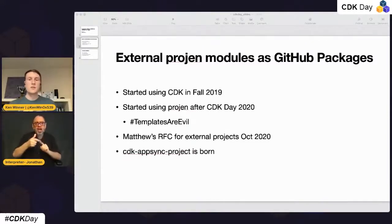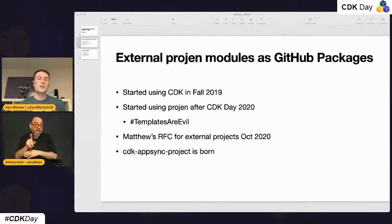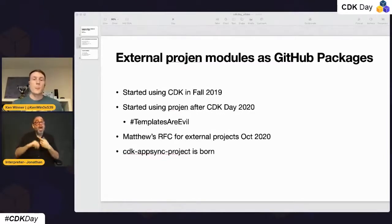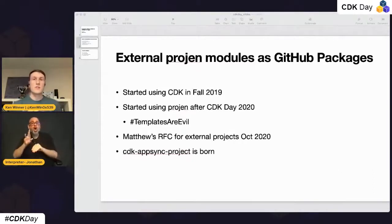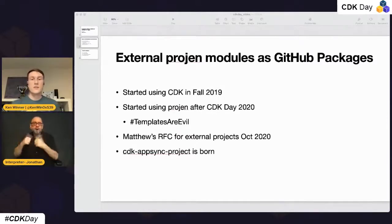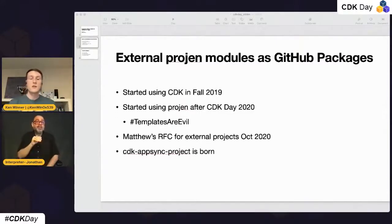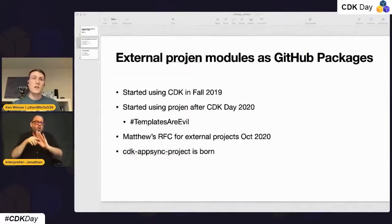About a month later I saw some people in the CDK dev Slack workspace — Matthew, one of the hosts today — talking about how to make our own projects that don't have to get merged into projen. So he put together an RFC on GitHub, we were talking through it, and then just went at it to make it work. We ended up with how it exists today, which is `npx projen new --from`.